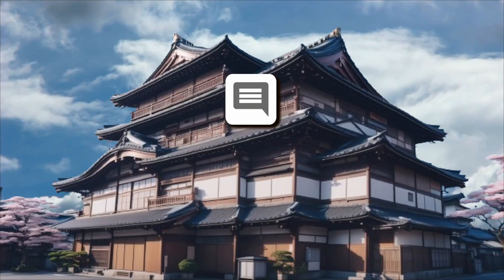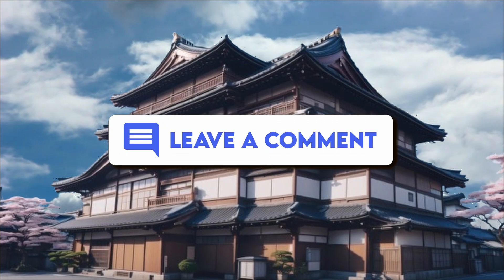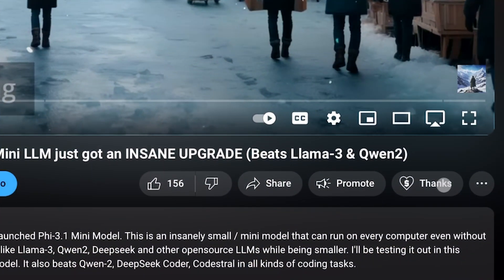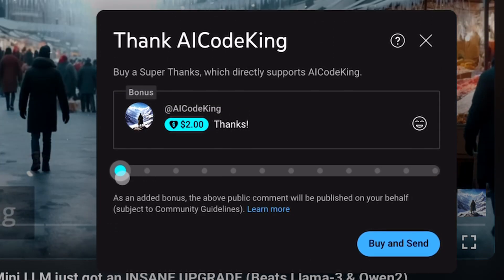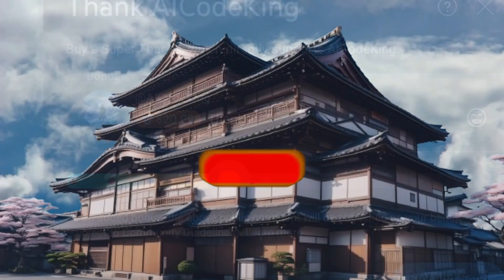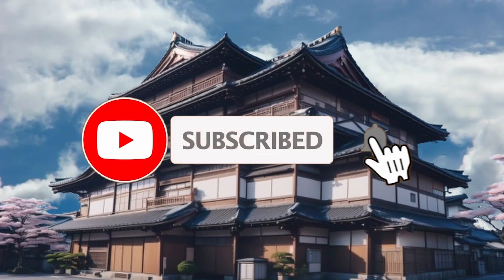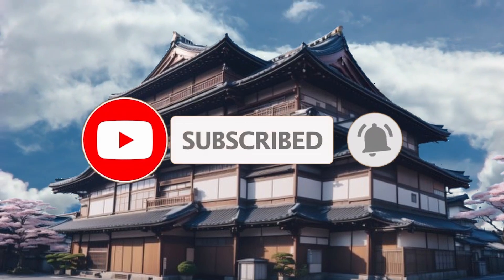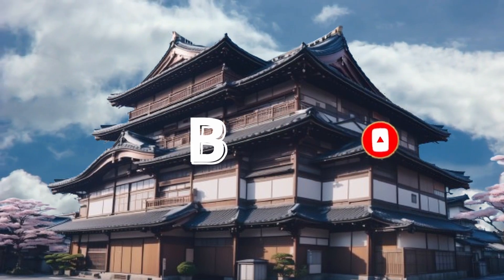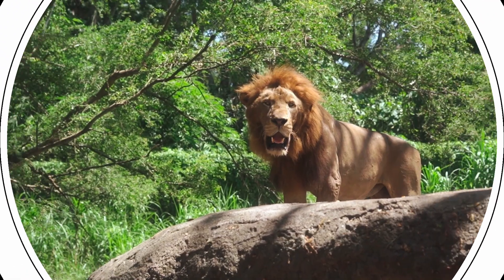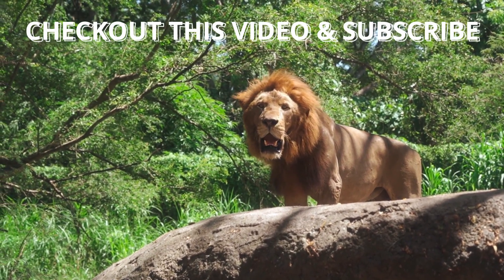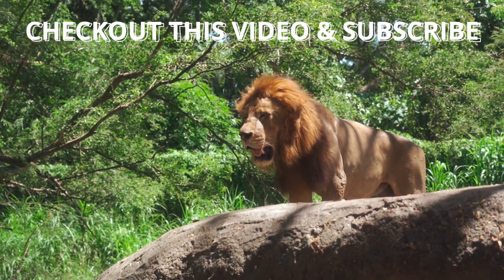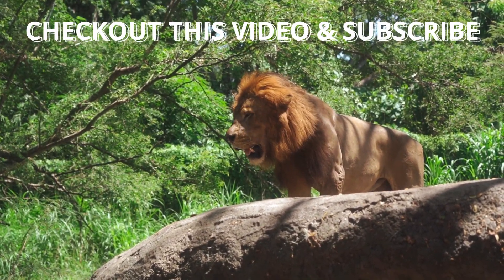Let me know your thoughts in the comments. If you liked this video, consider donating to my channel through the Super Thanks option below. Give this video a thumbs up and subscribe to my channel. I'll see you in the next video. Till then, bye.